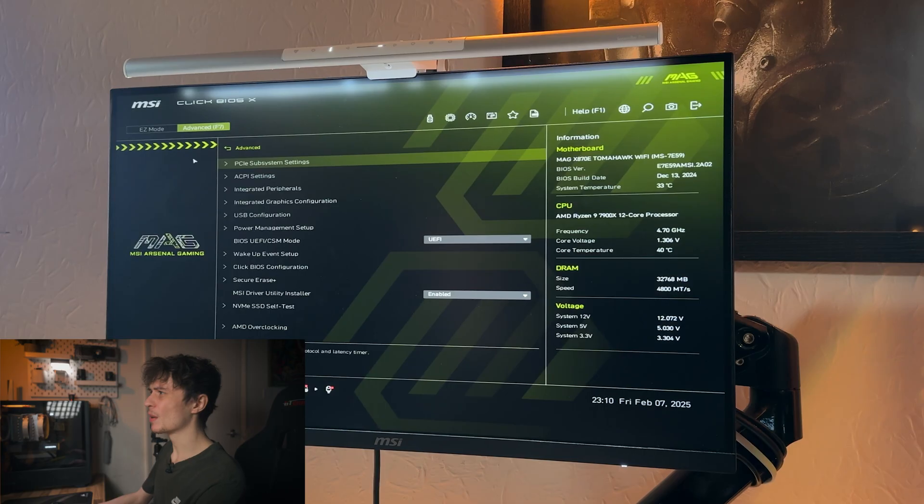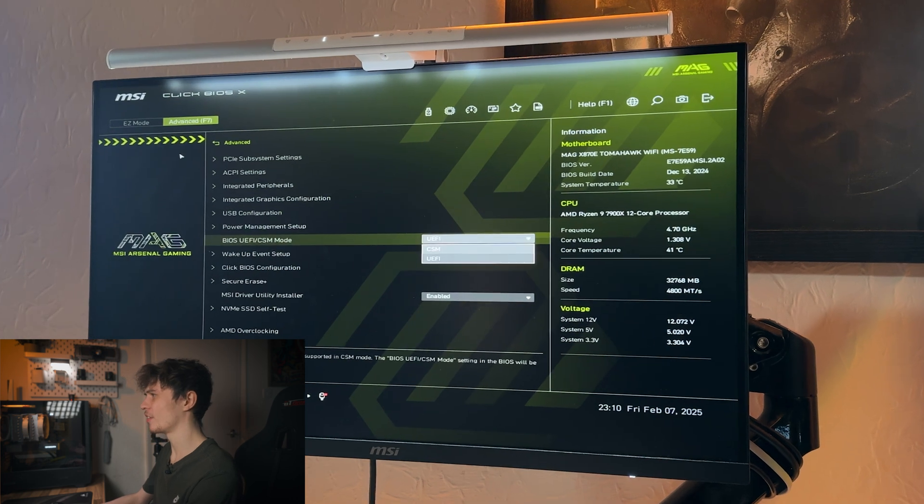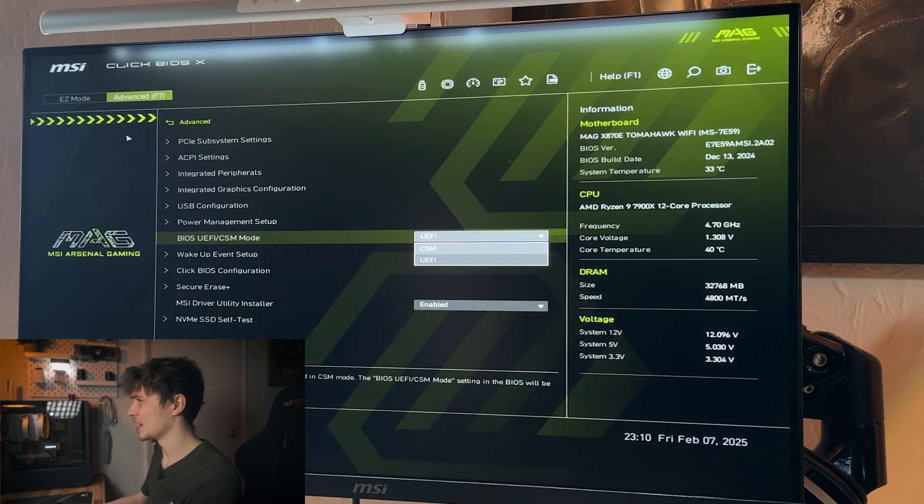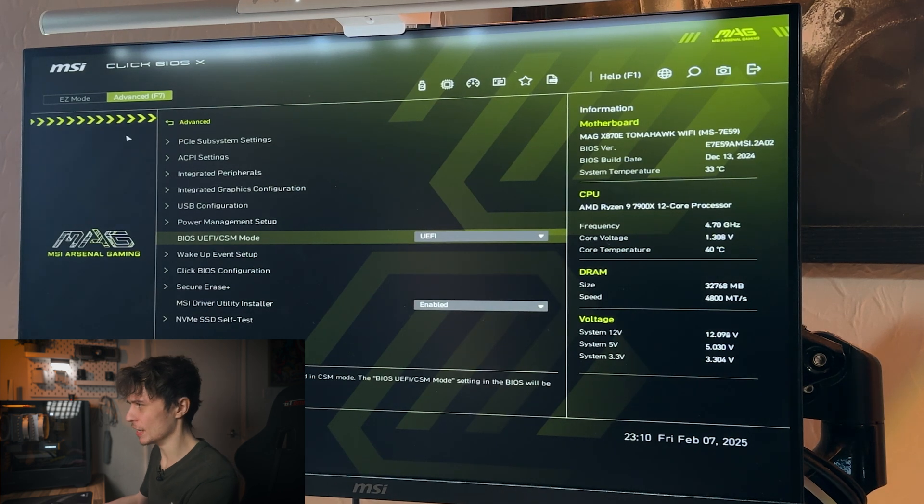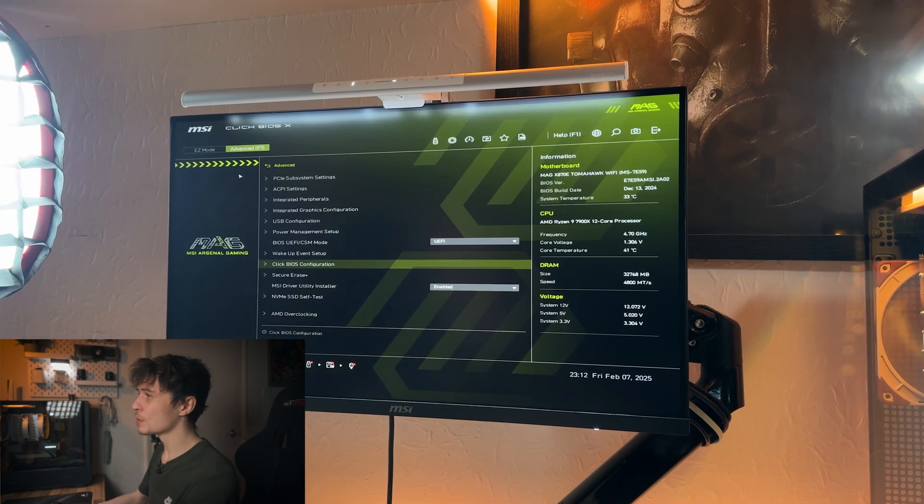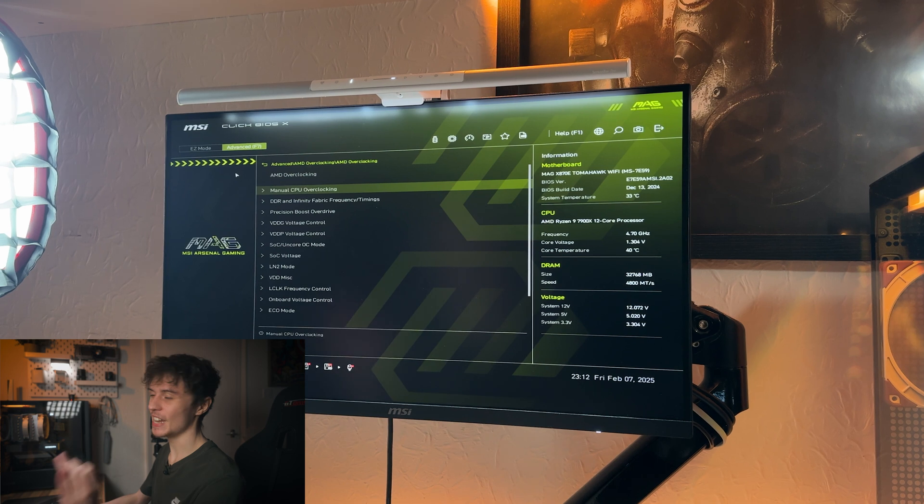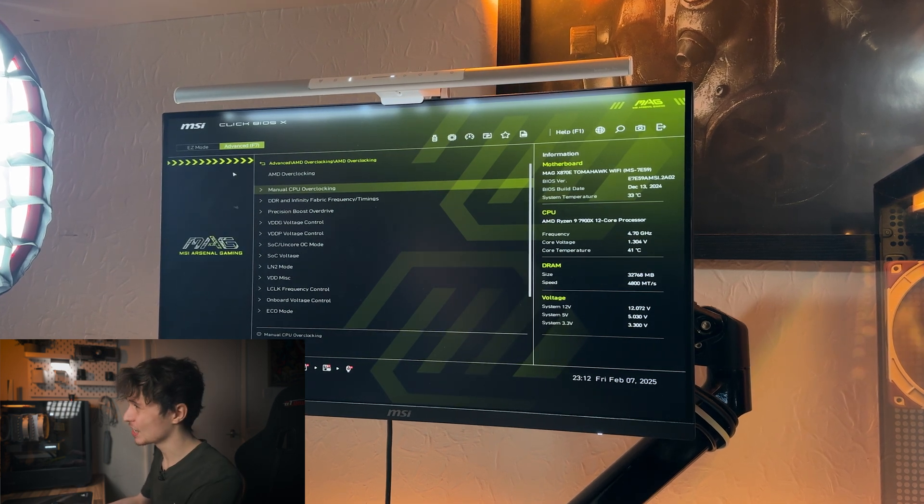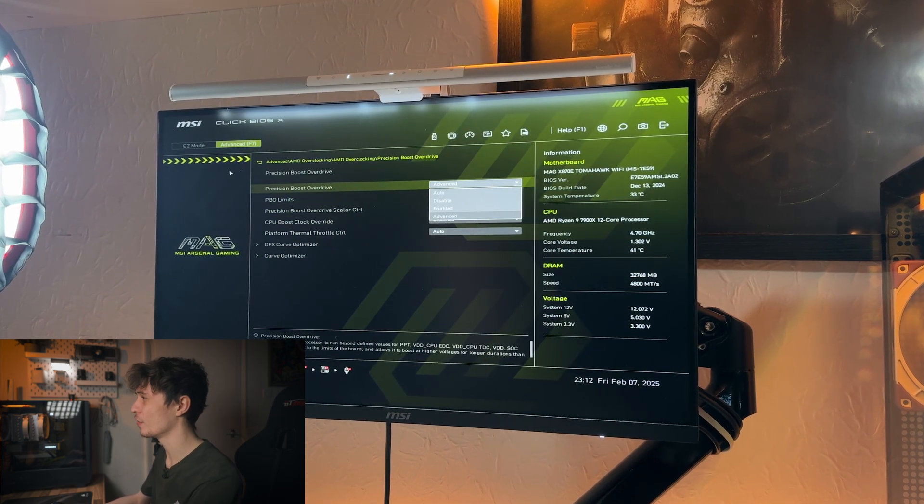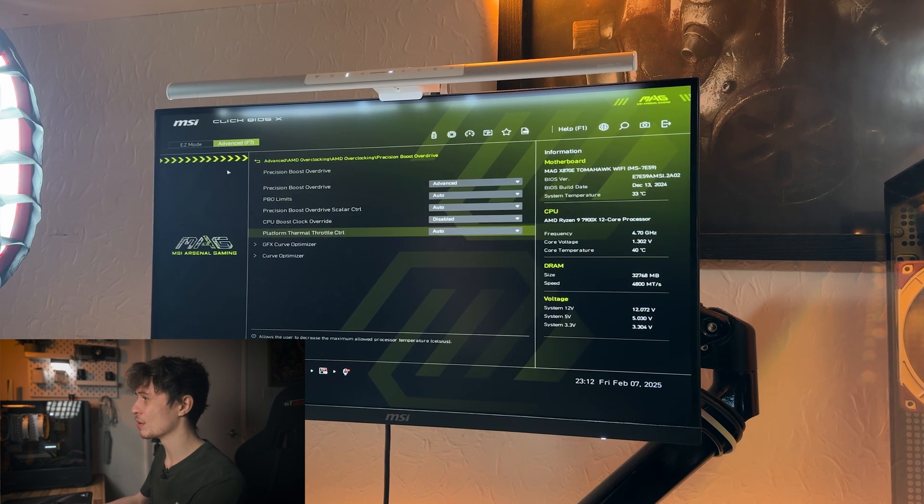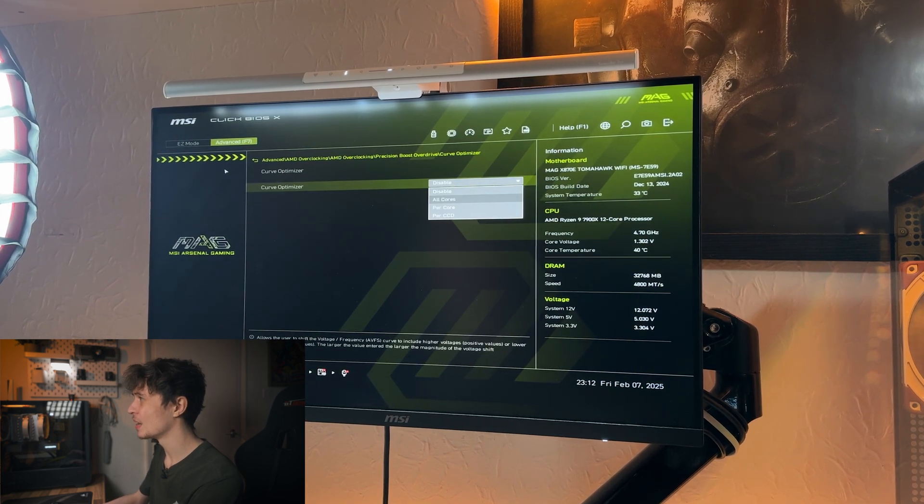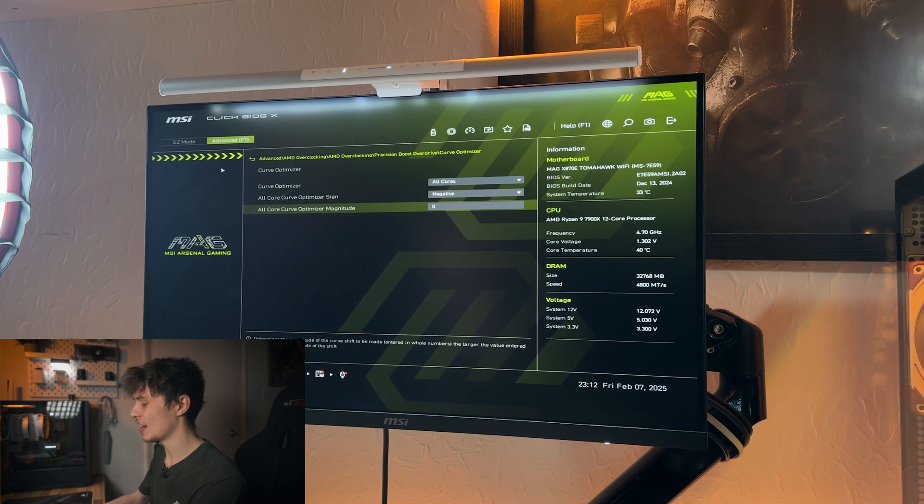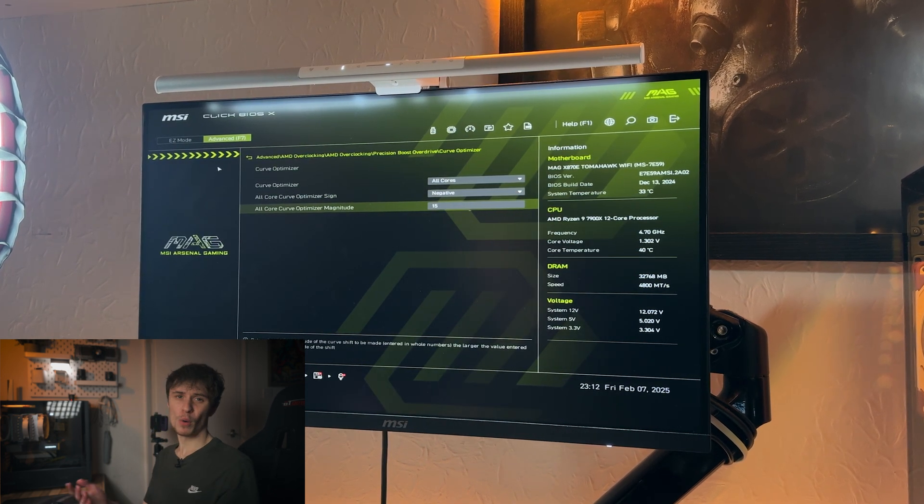You can come to Advanced and change things like UEFI, so if you needed legacy support you could always enable CSM. Most people don't need to enable that at all. And towards the bottom of this page is AMD Overclocking. Here you can tweak your Ryzen processor. What I like to do is Precision Boost Overdrive, put that in Advanced, and then go to Curve Optimizer, put it on to All Cores, Negative, and then I like to start off with minus 15.